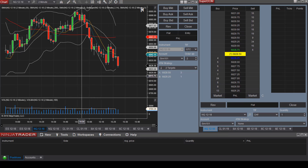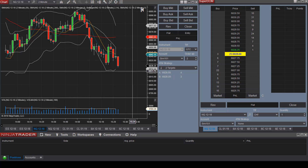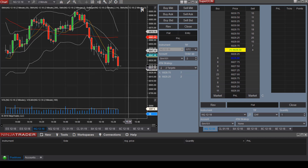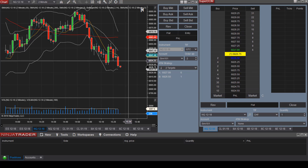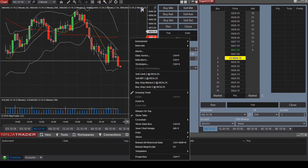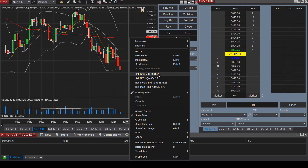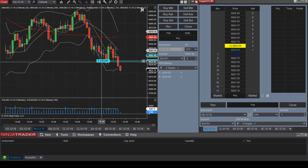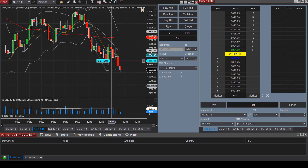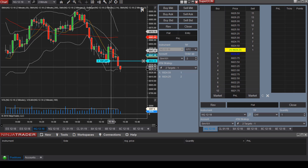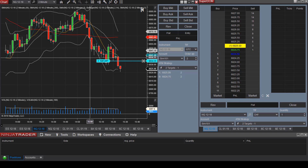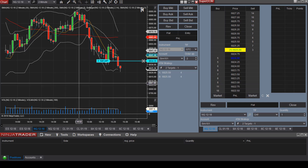Let's say you would like to place an entry in advance, maybe because you can't stay at your computer. You can right-click on the chart and select Sell Limit at a specific price. Now we have a pending order, and once it is executed the ATM strategy will be activated and you'll be able to see your stop loss and target exit prices on the screen.